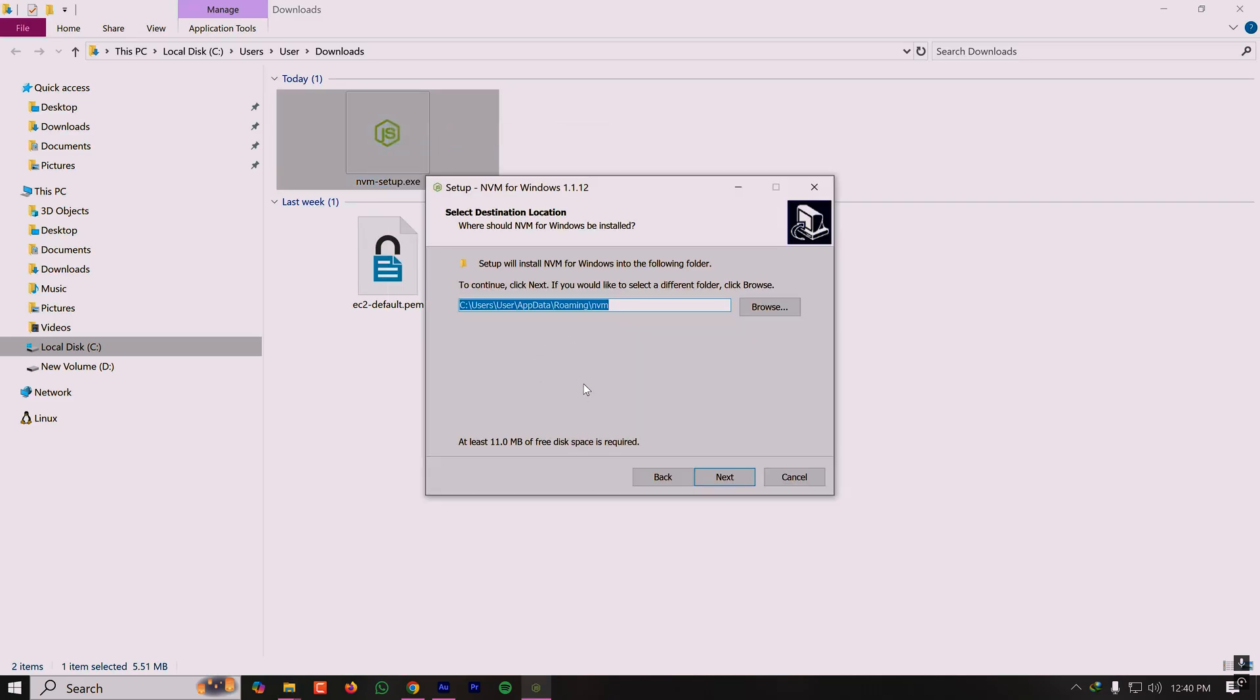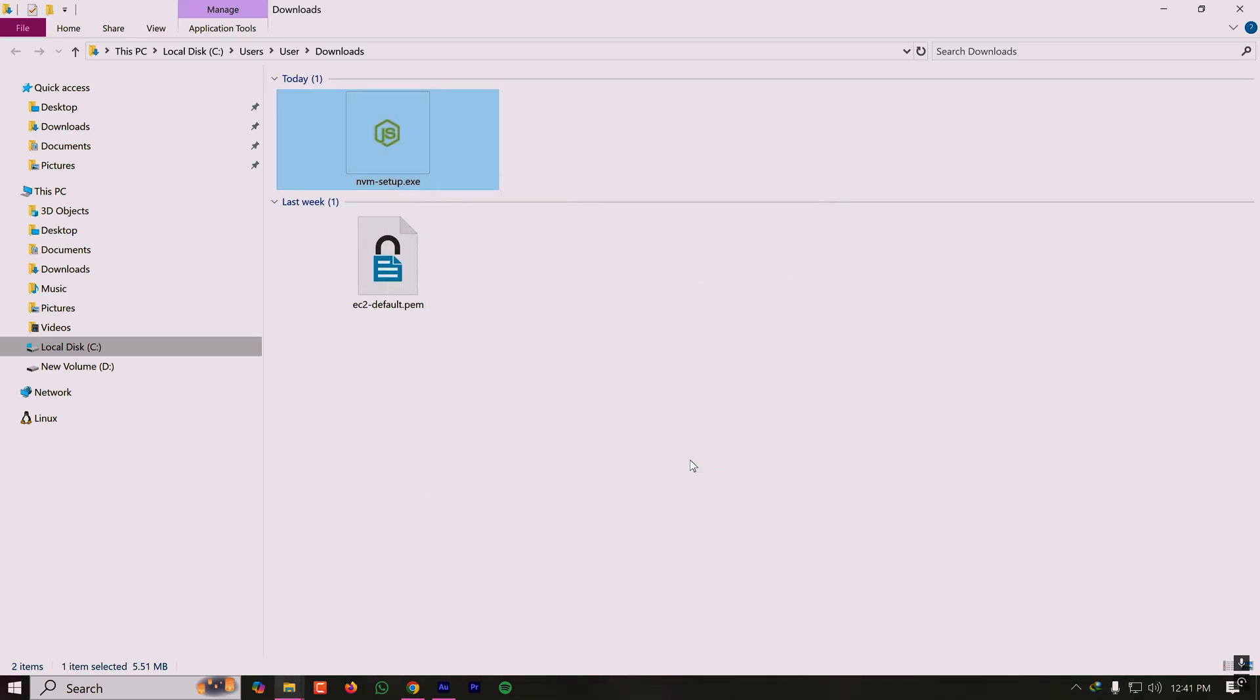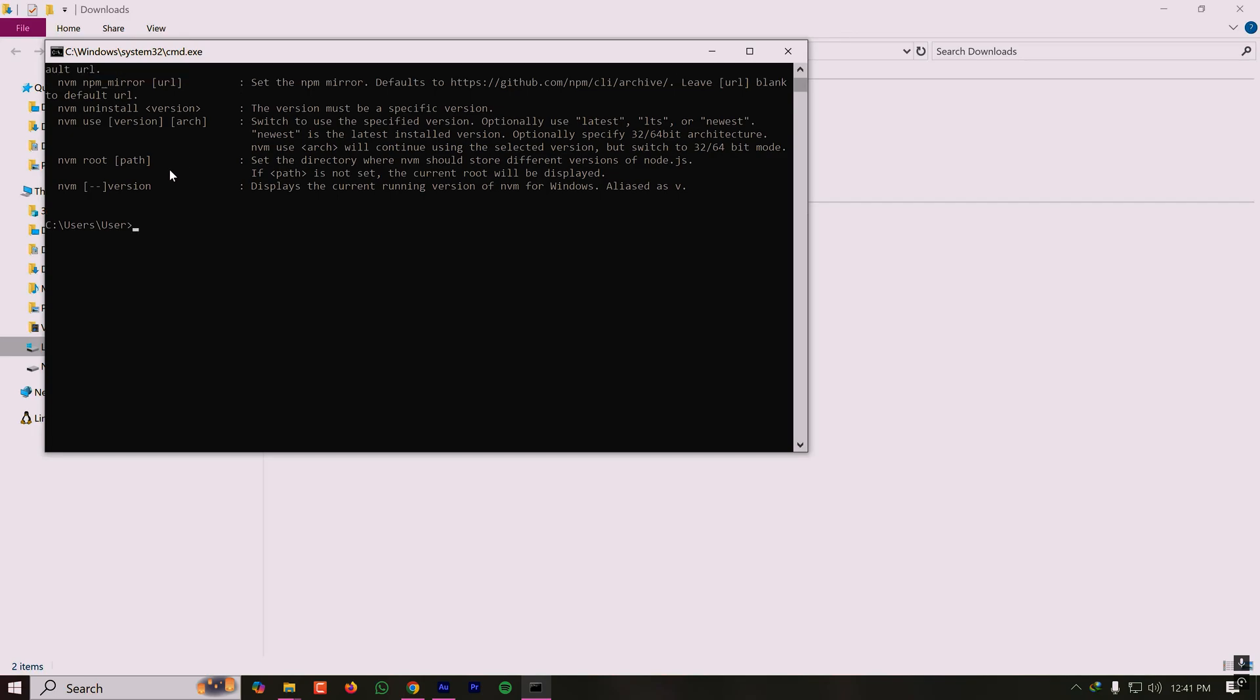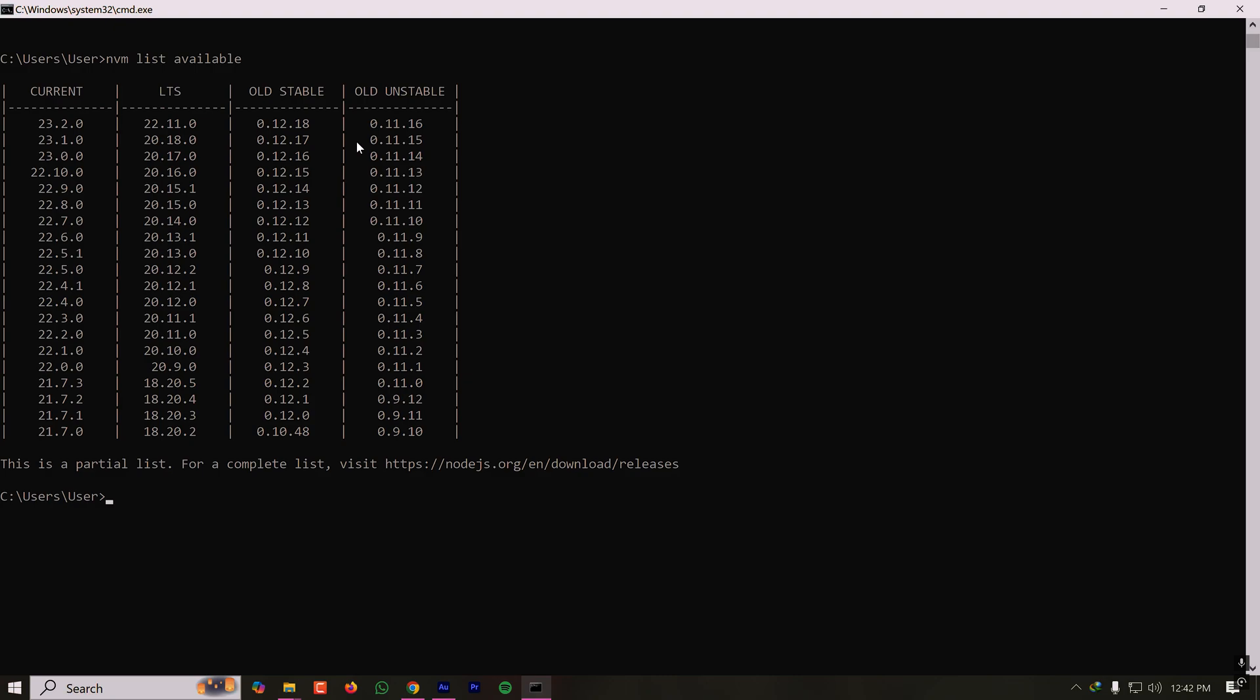Now we have to install the Node.js version we want. Let's see what are the available versions for us. For that, we have to type nvm list available. This will show us the available versions for Node.js. These are the current versions, these are the LTS versions, and these are the old stable versions and the old unstable versions. So we have lots of options to install from.